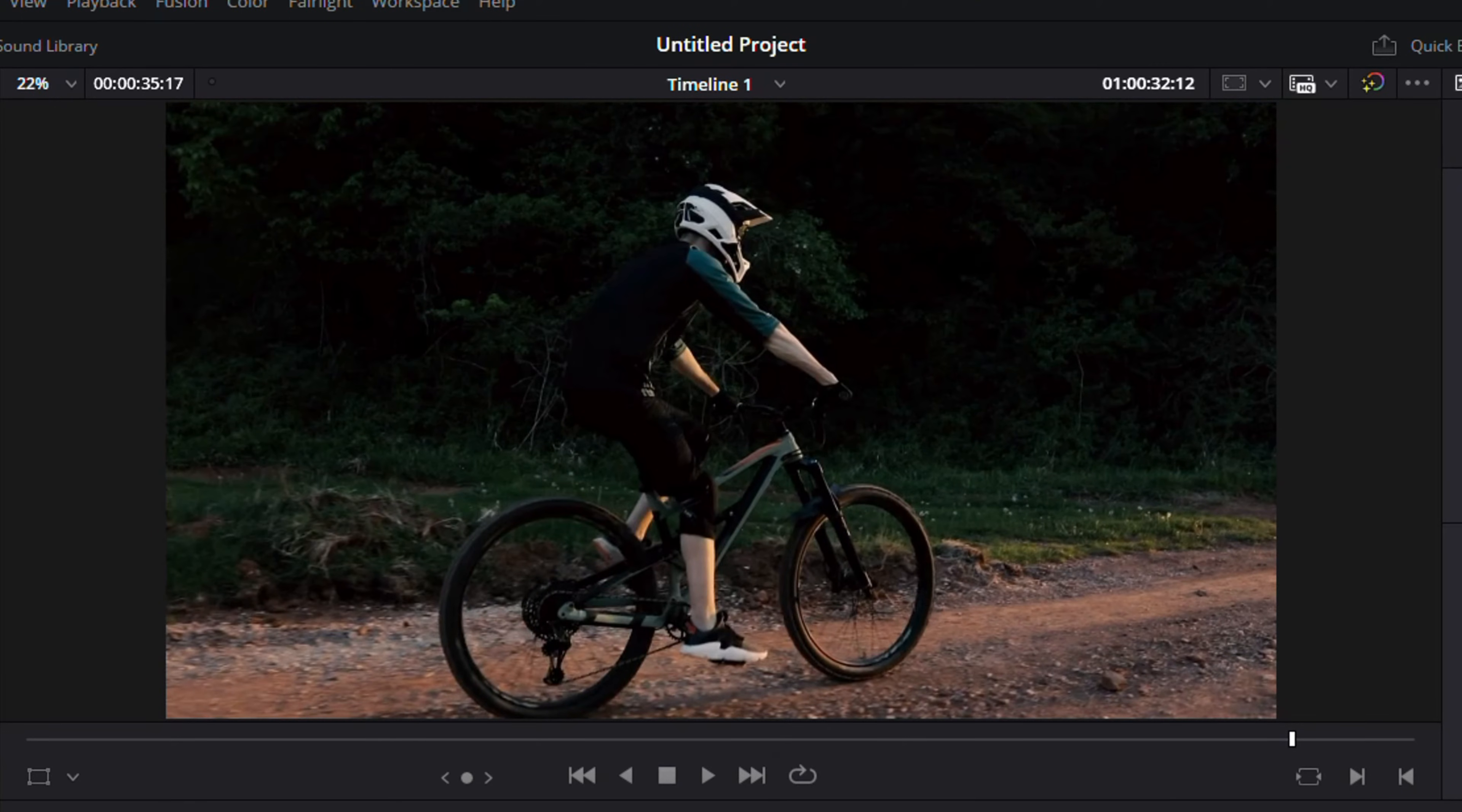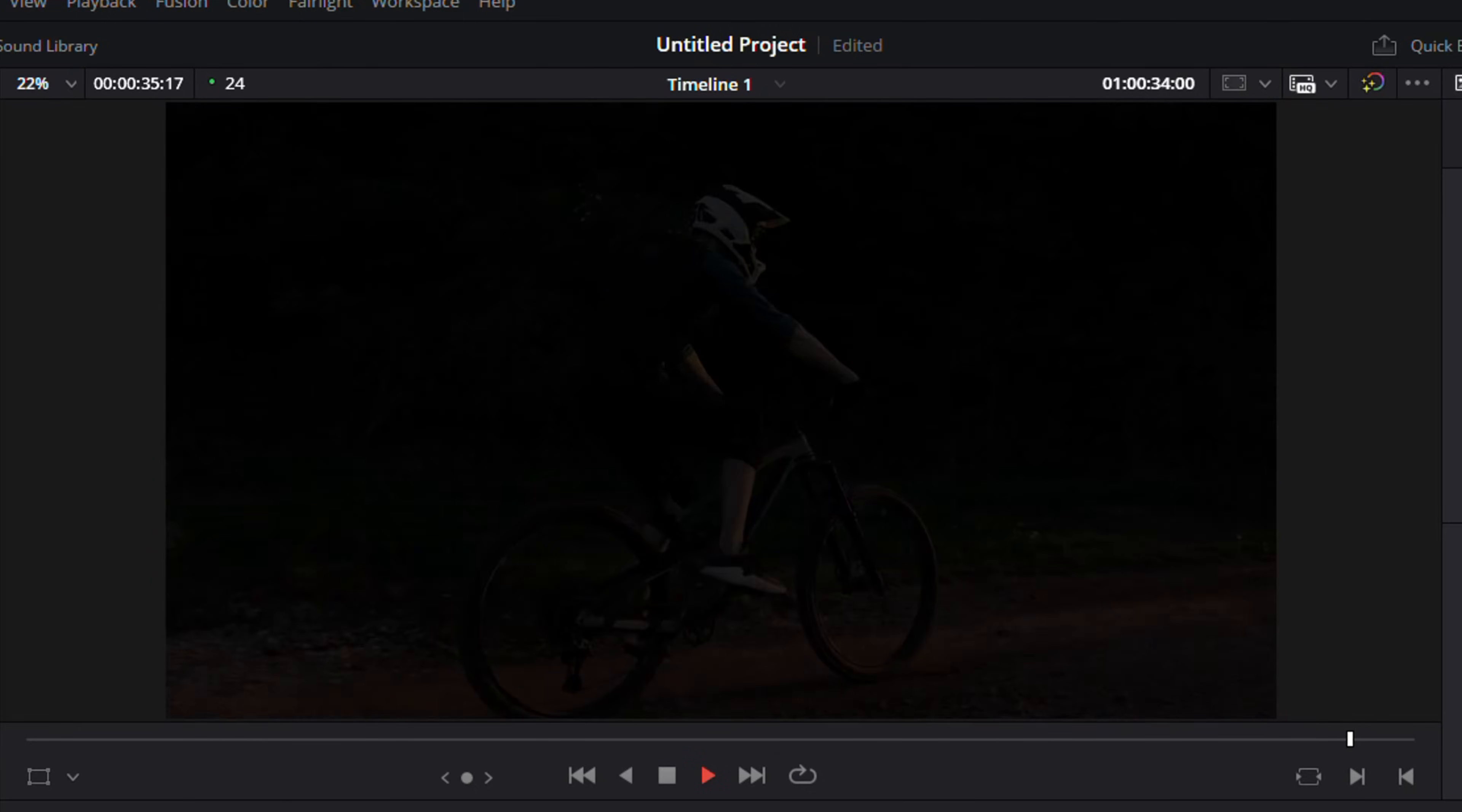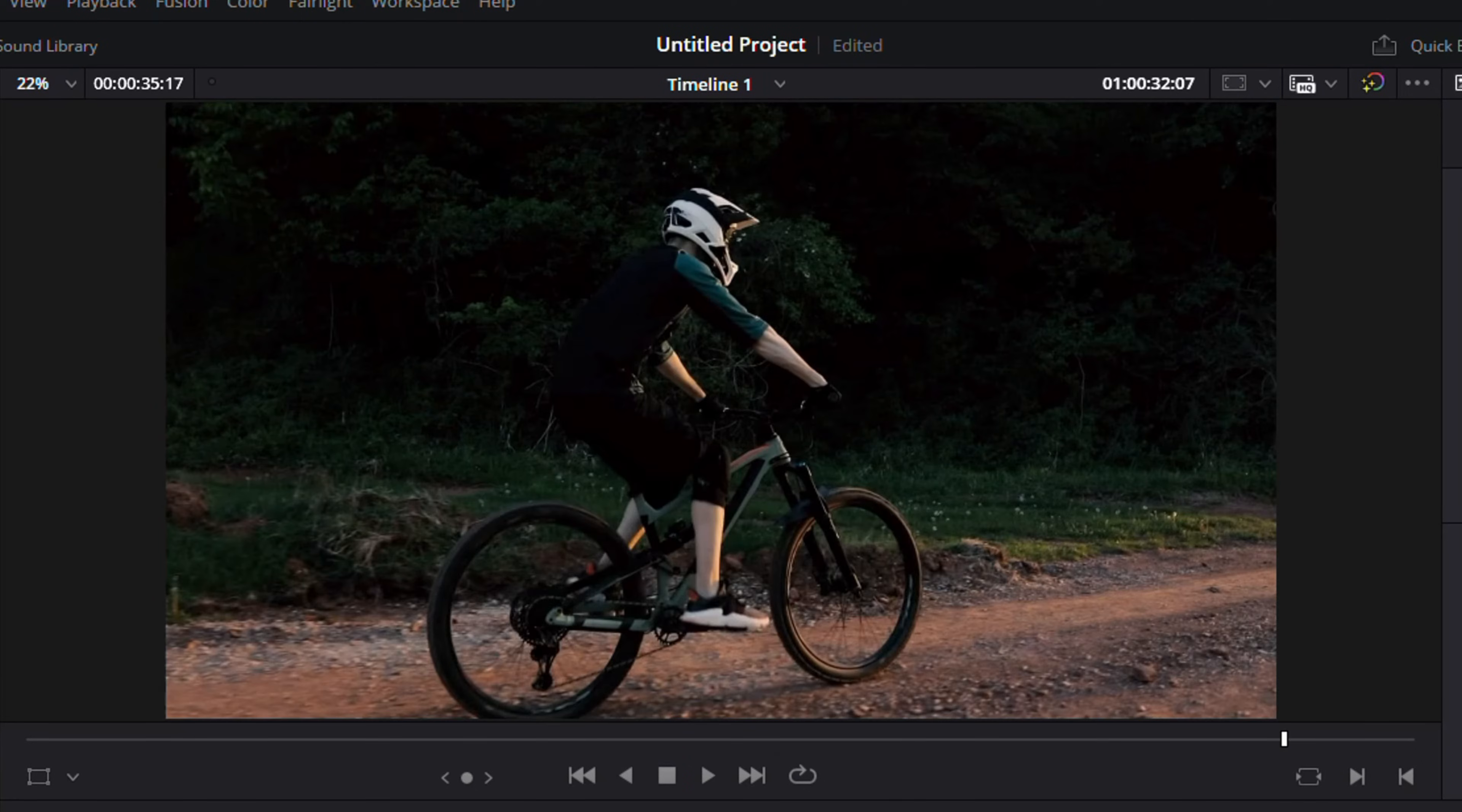From here you can go ahead and test the video. Now have a look at mine—it's going to fade to black. Have a look at this. And that's it guys, that's how easy it is to fade the video to black in DaVinci Resolve 19.